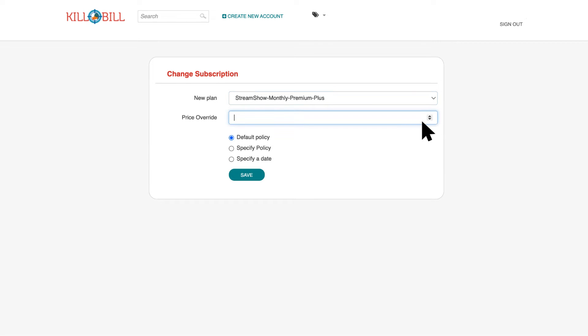However, instead of changing the plan, we're going to change the price of the subscription. To override the plan's price defined in the product catalog, enter the adjusted price in the Price Override field.